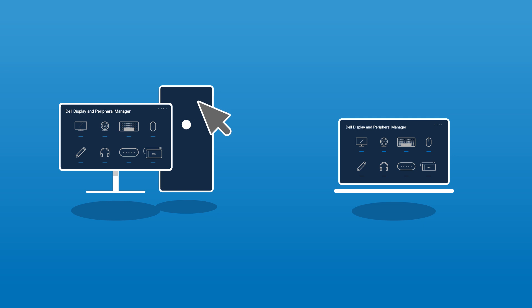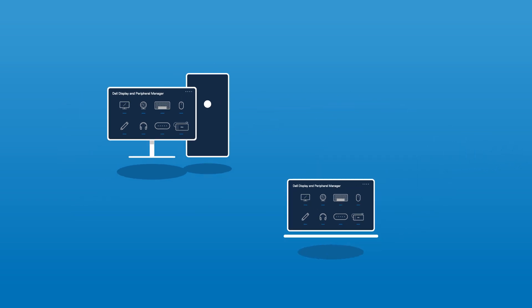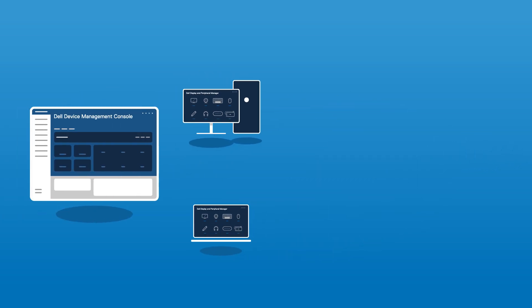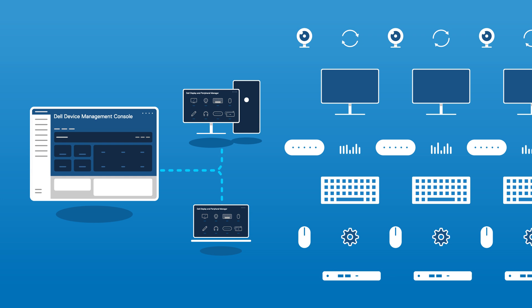With Dell Display and Peripheral Manager installed on the host PC, all connected peripherals are now fully manageable, remotely and effortlessly.